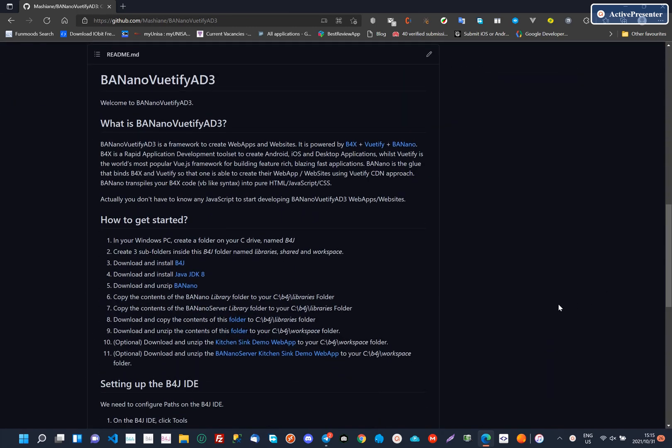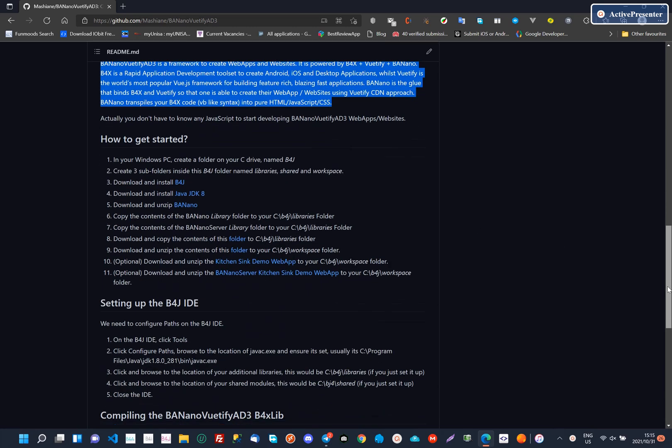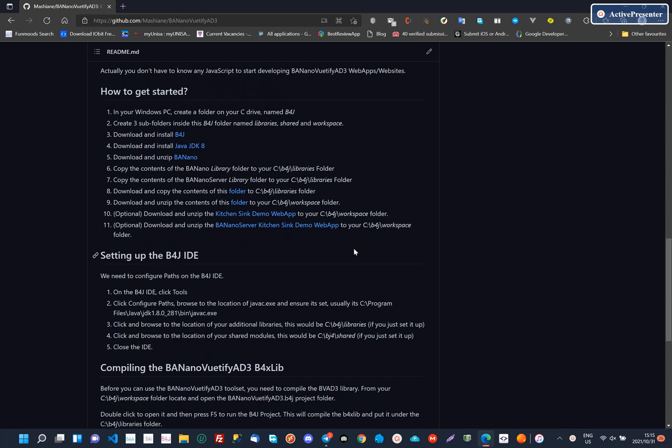First, visit the GitHub repo and there we will go through the readme contents. We explain what BananoViewTiffyAD3 is and the tools that it uses.